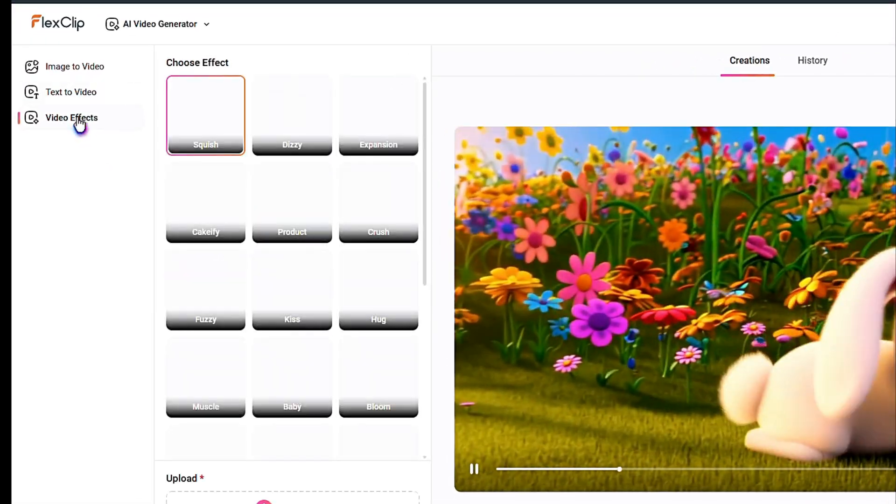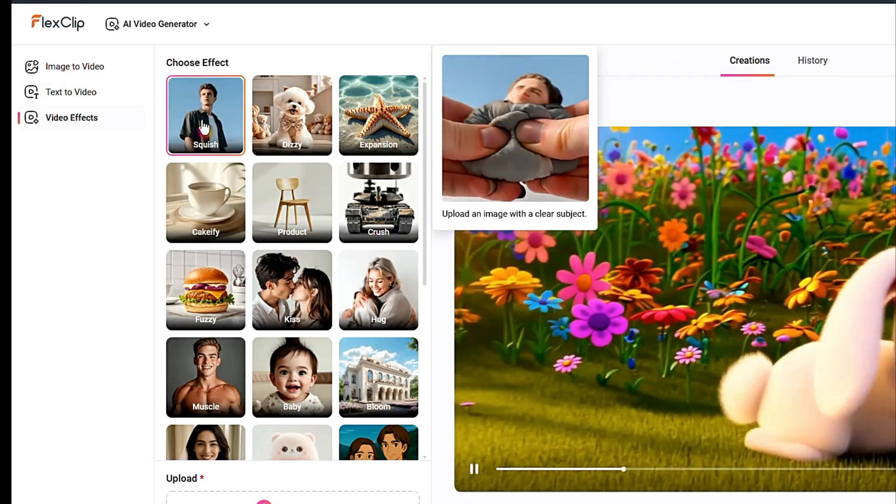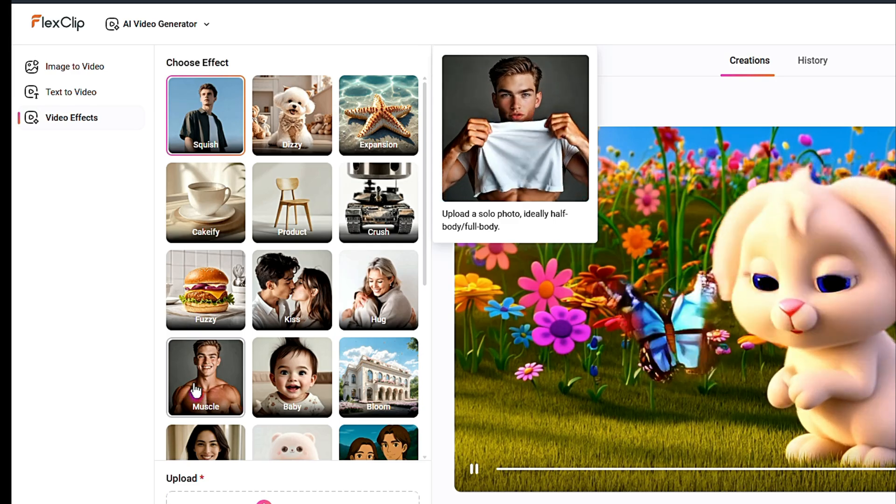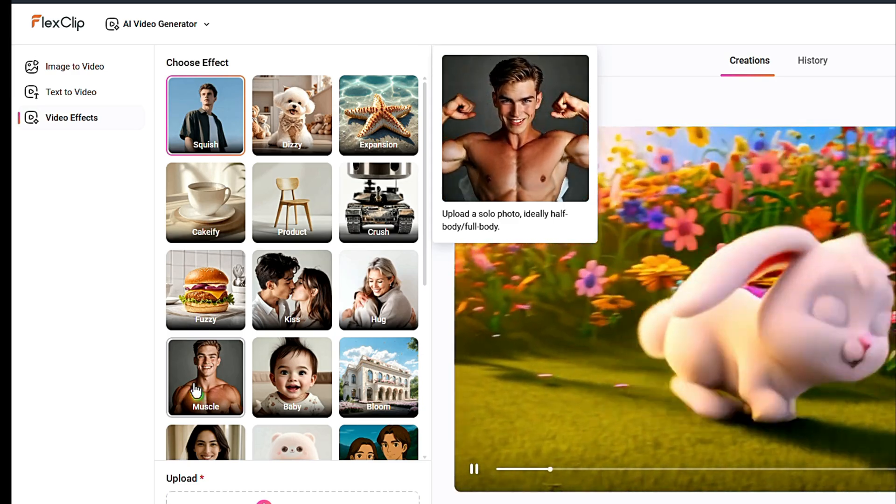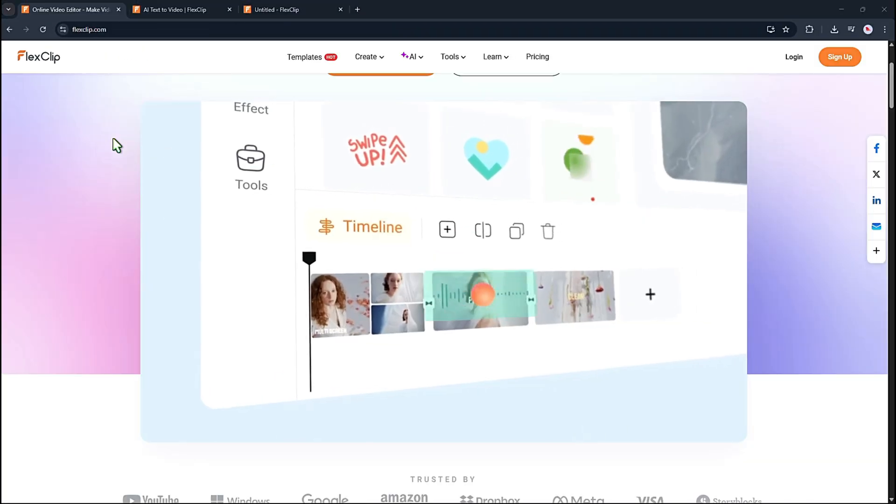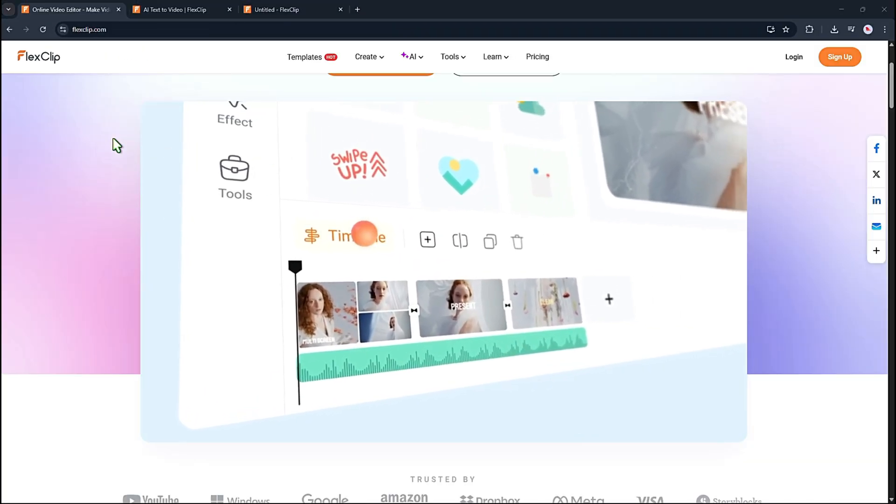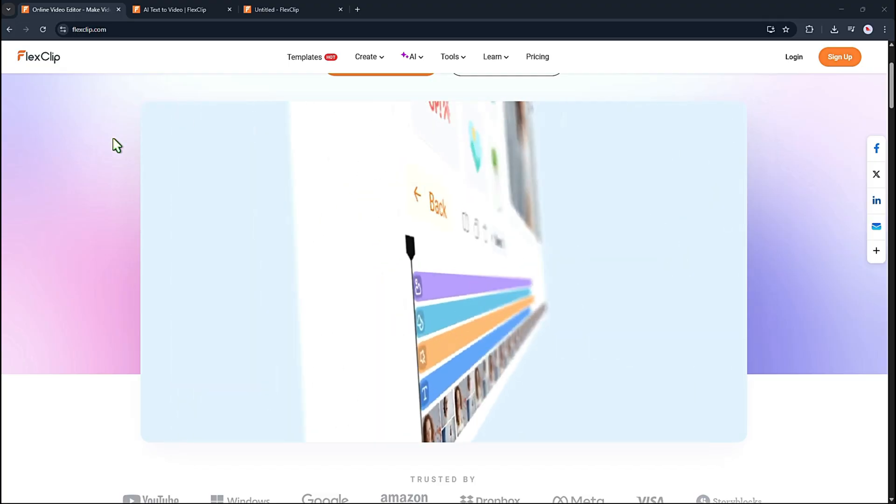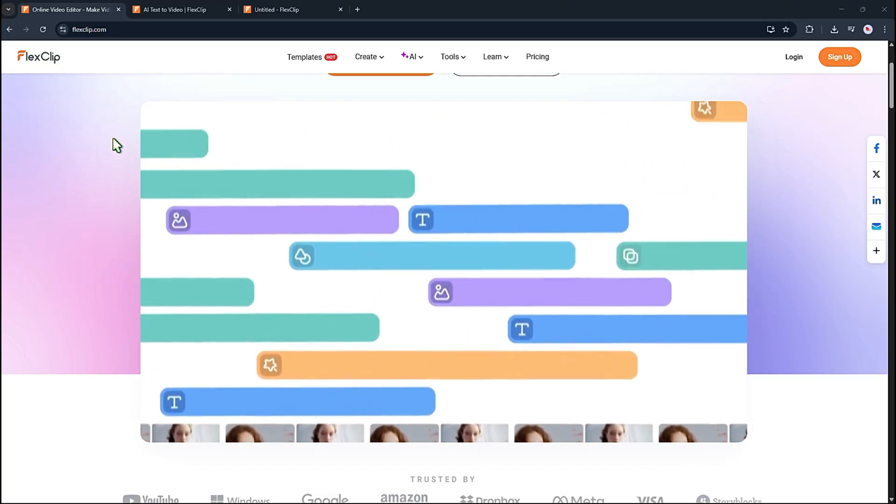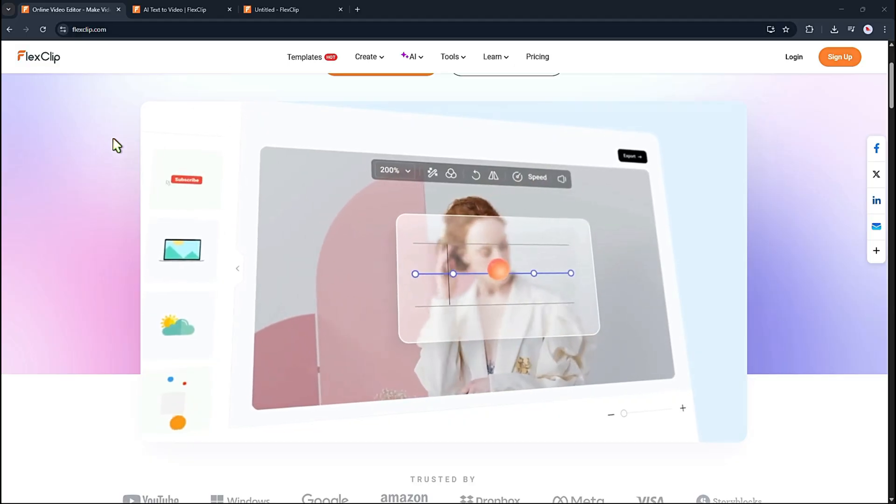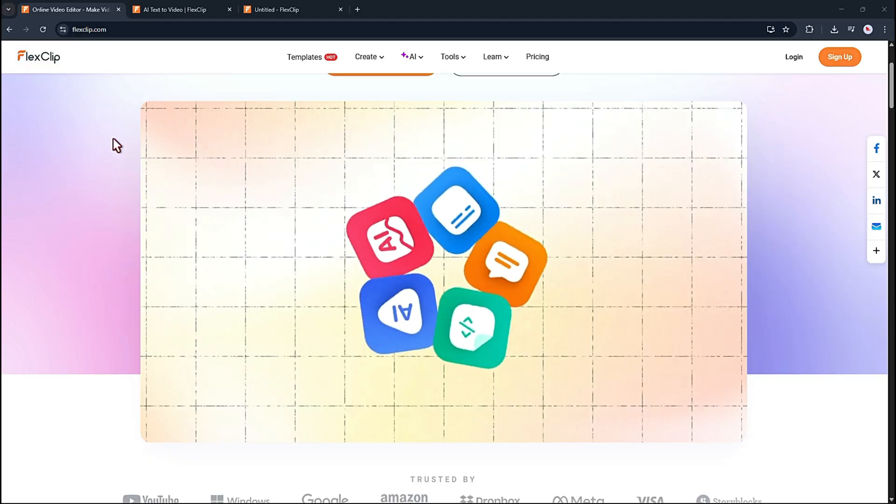And the third option is video effects, which you can use to make your images look more interesting. In short, FlexClip is an all-in-one video editing platform. It's simple to use, comes with a big library of templates, and gives you powerful tools for editing. The AI features make things even easier.